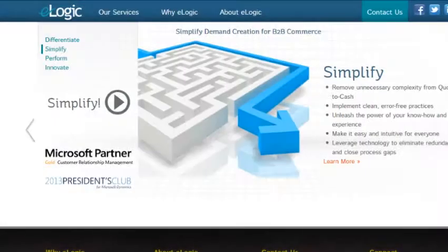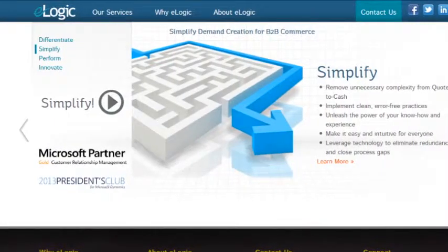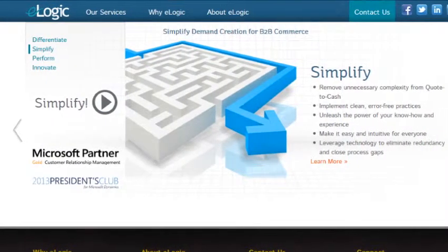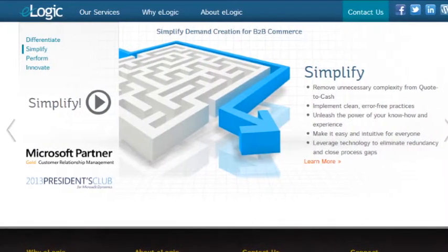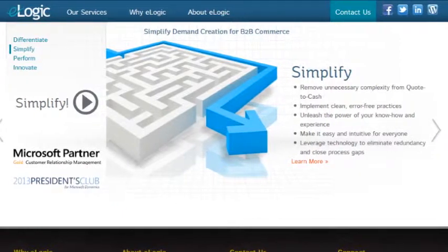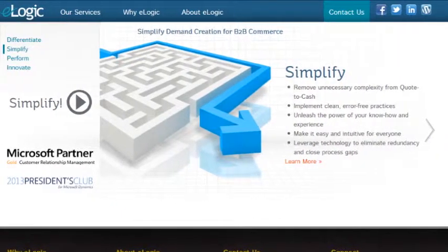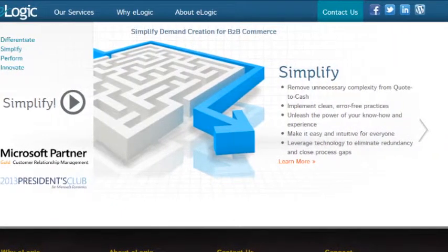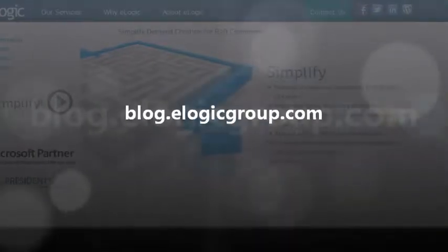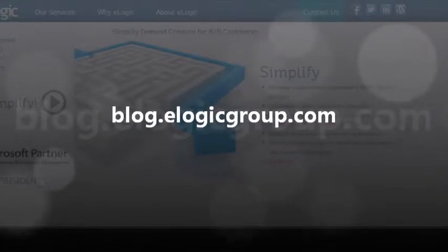Well, that's it for today. If you're looking for additional information or tips, visit our company website, and be sure to check out the other blog entries at blog.elogicgroup.com. Thank you.